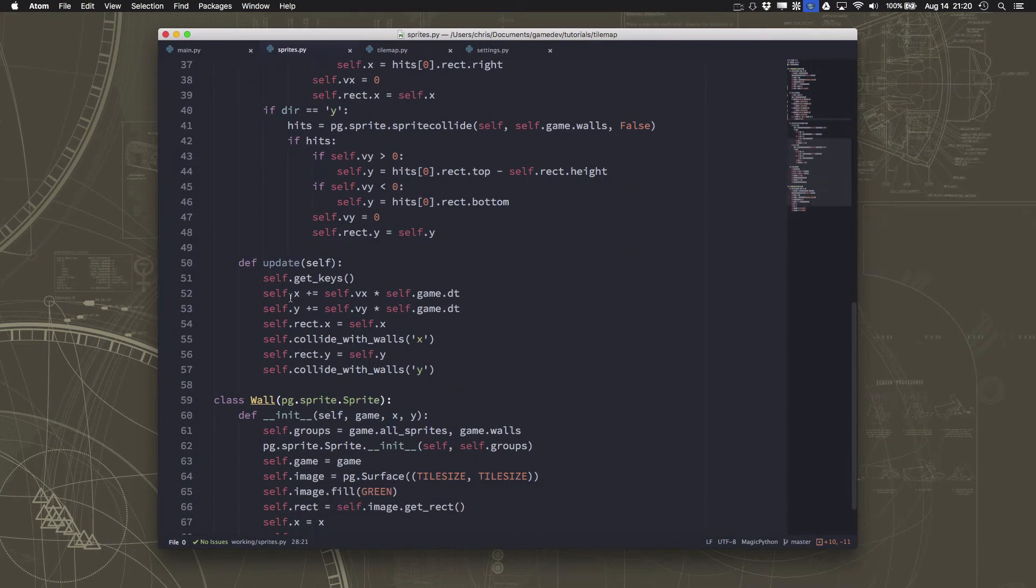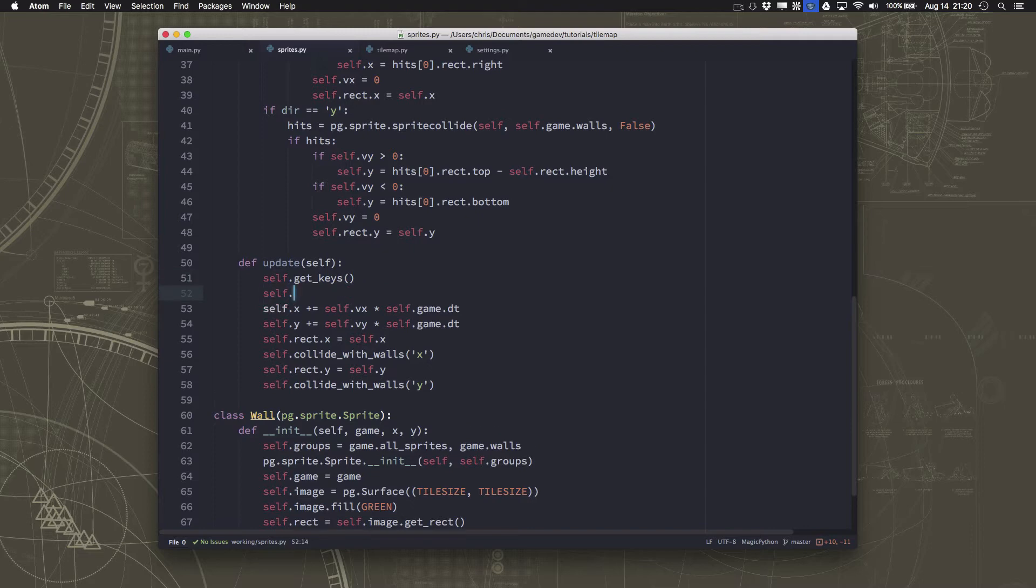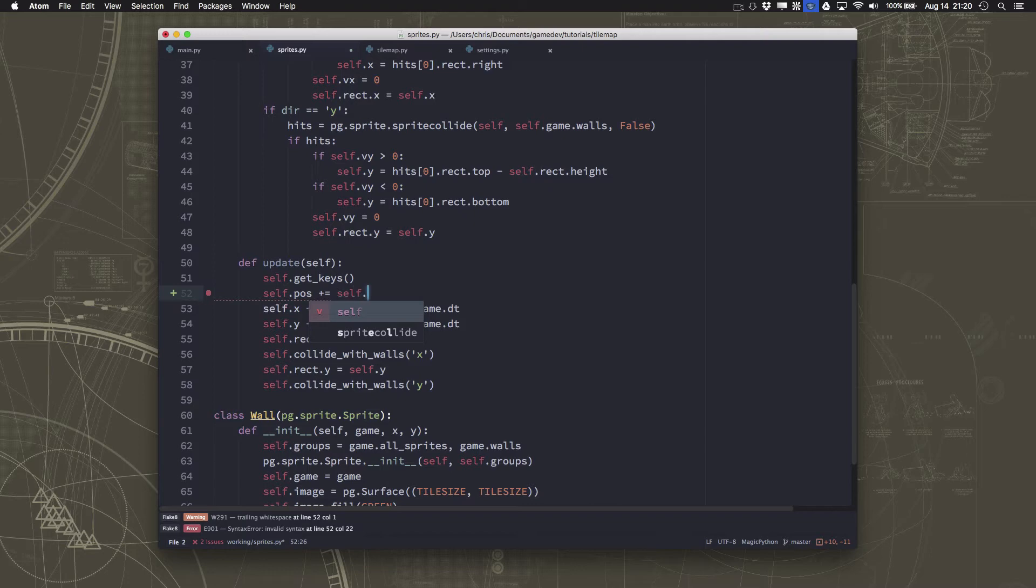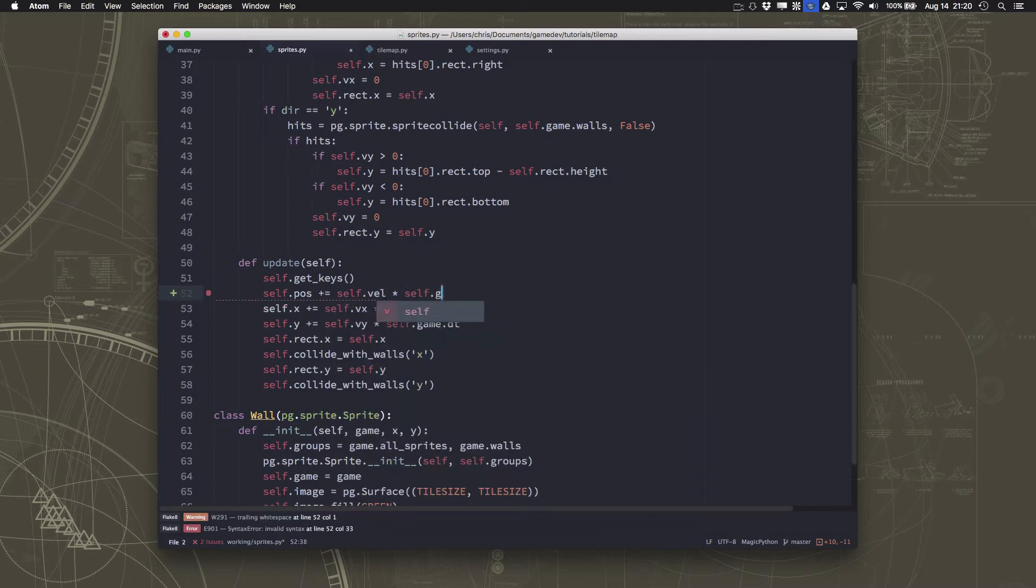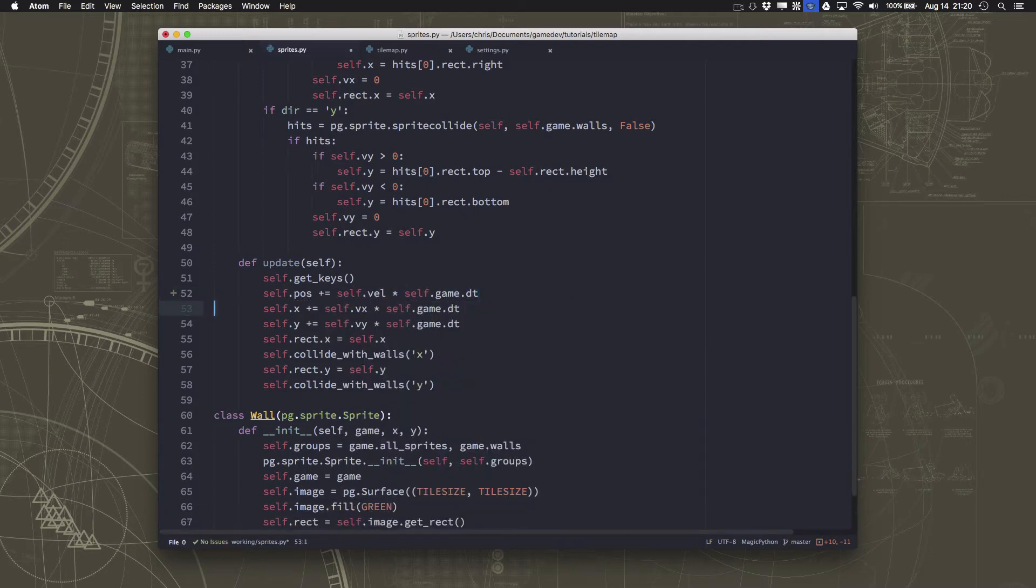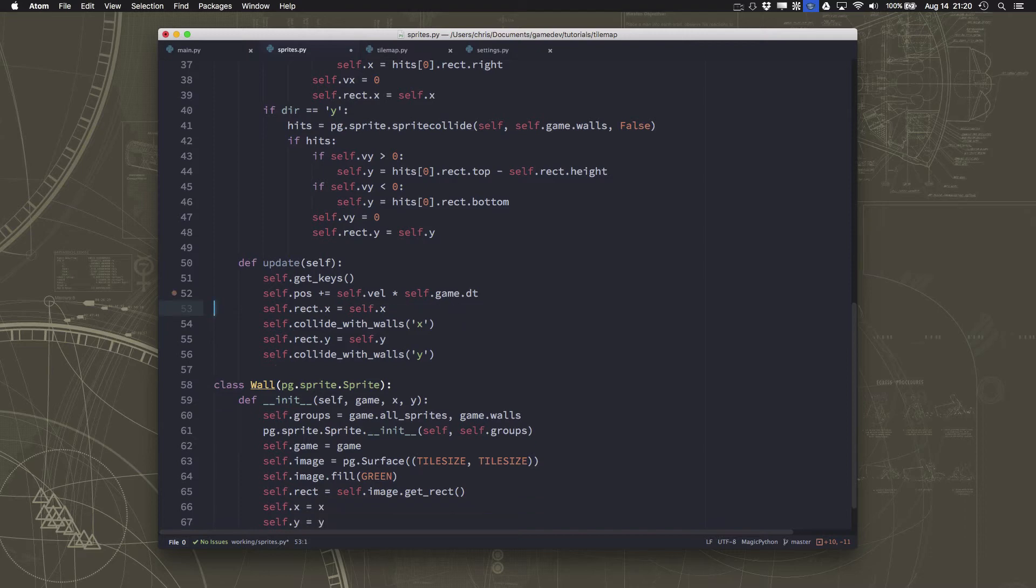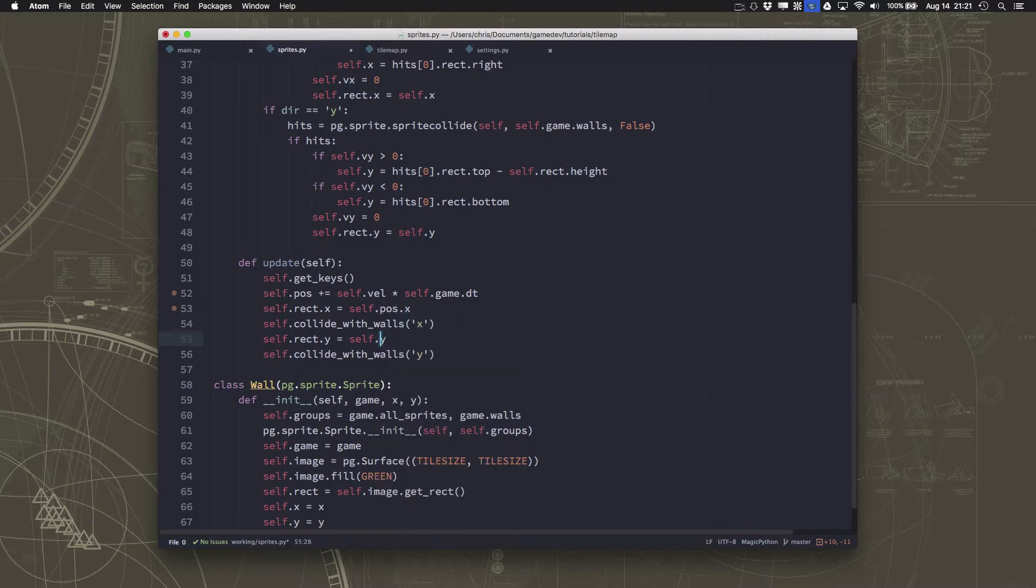Now we're also going to have to fix the update here. And we're just going to say that self dot pos, we just add the velocity to that instead of that. And then we don't need to do that. And then we just move our rectangle is equal to each of our positions. Simplifies that a little bit.